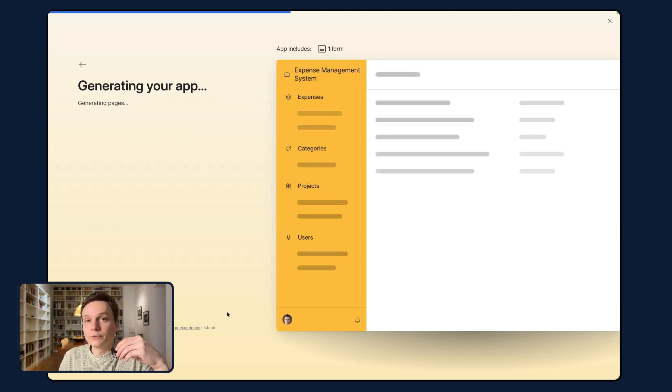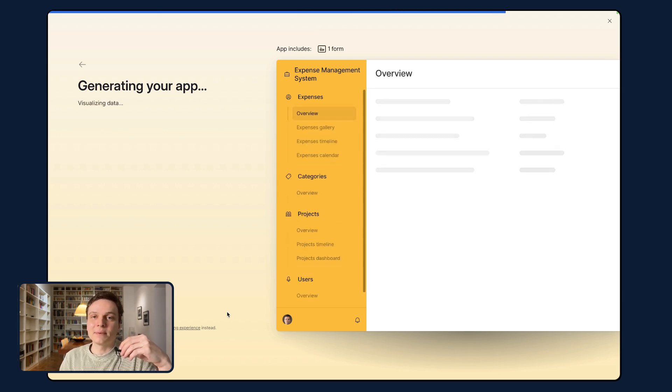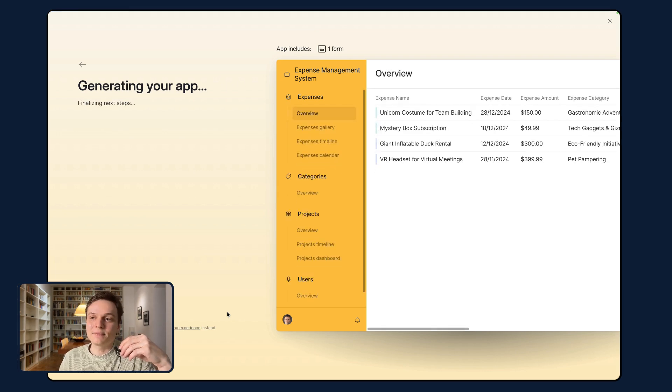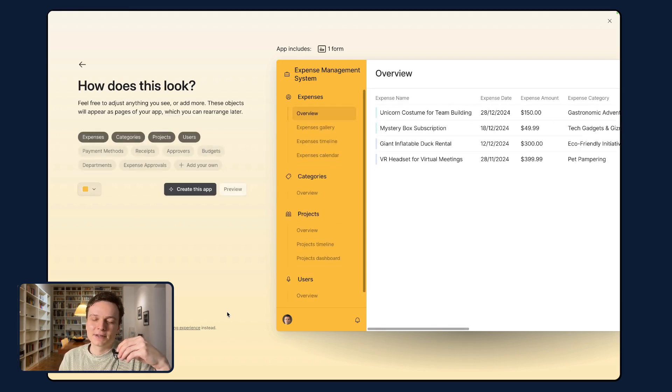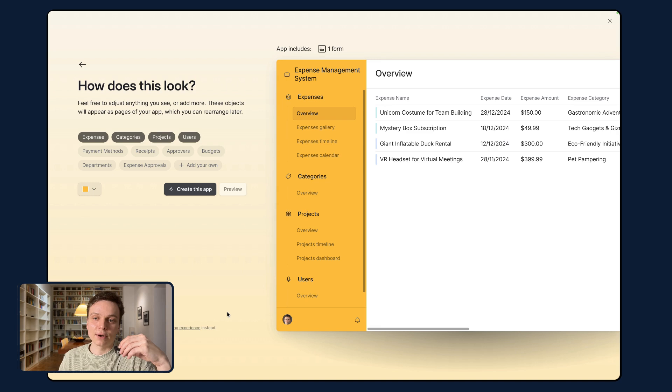And it's going to first generate a preview of my app. And usually when you use Airtable co-builder, you just specify I want an expense management app, and it's going to do that work of generating the fields, making suggestions for us.